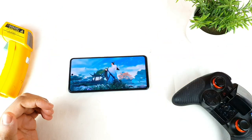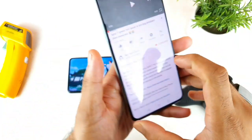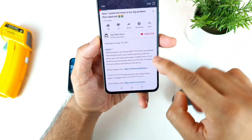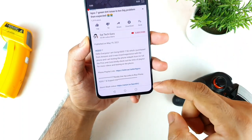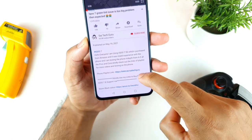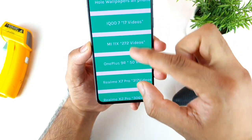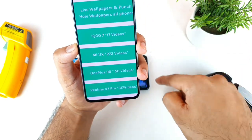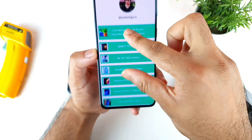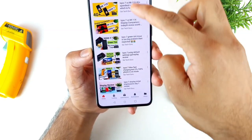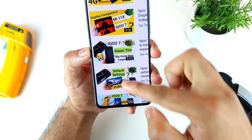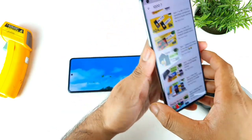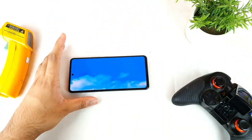If you enjoy this kind of content, make sure to hit subscribe. There's a special link in the description for each smartphone I review — click that link and it will take you to a page with all the videos for each device. You can also find the live wallpaper links there. Follow the playlist to see all the videos related to the iQOO 7.